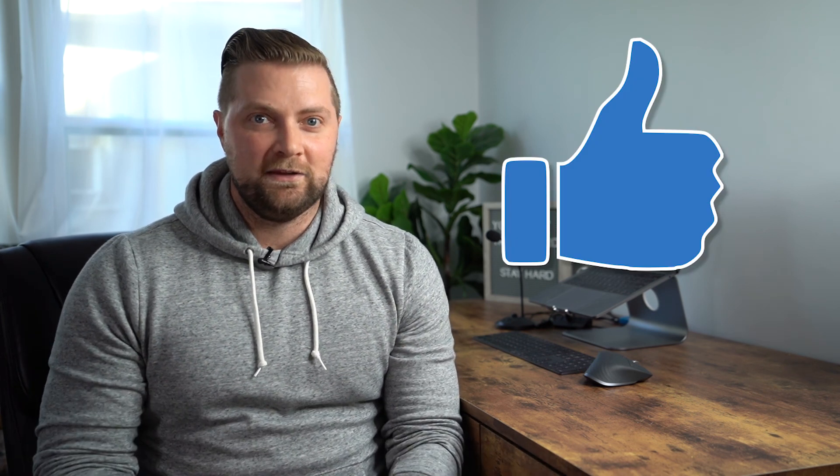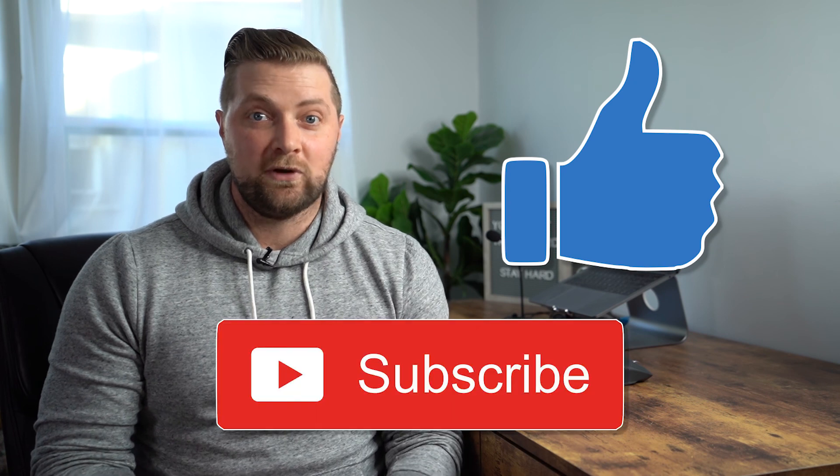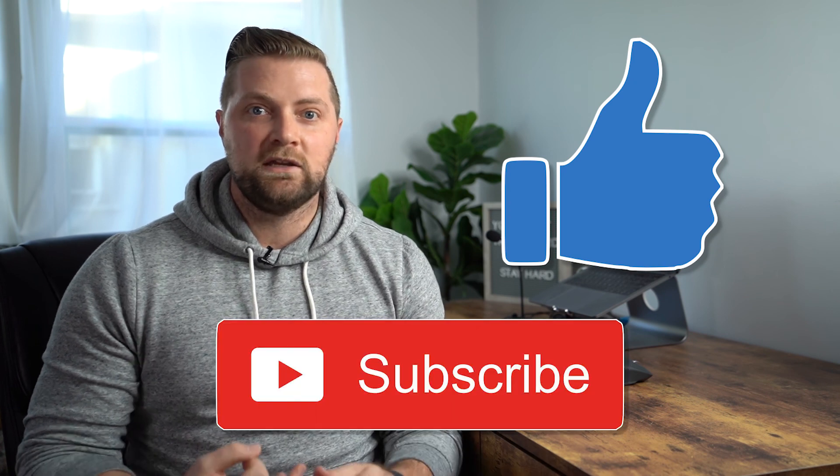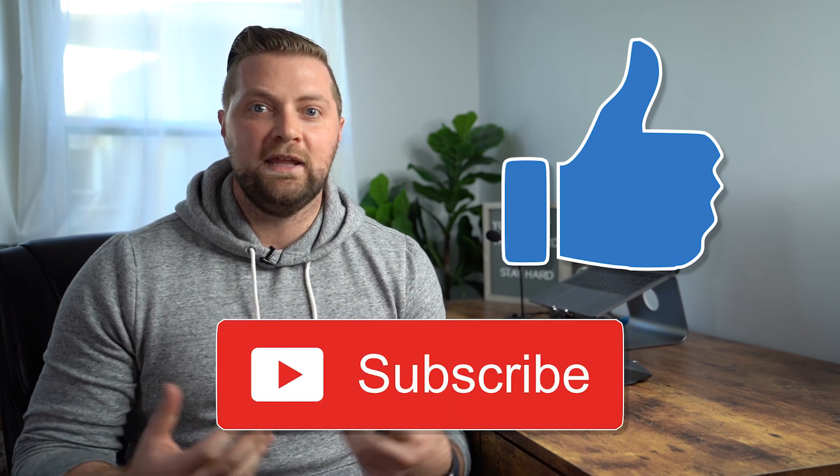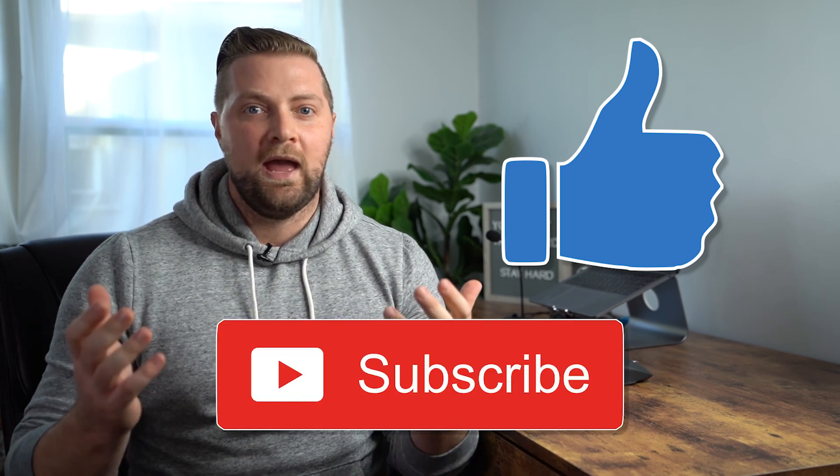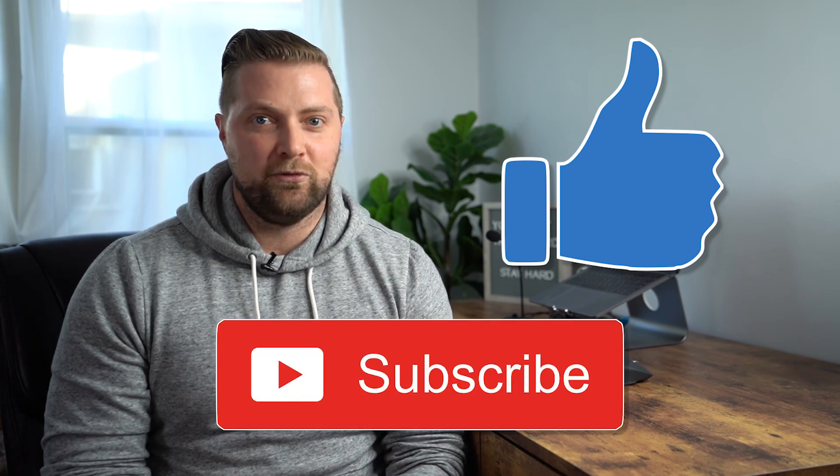If you're still watching the video, that means this was helpful. So if you'd be so kind, do these three things for me: like the video, subscribe to the channel, and comment below letting me know how you use Apple Keynote. As always, I appreciate you tremendously. Until next time, bye-bye.